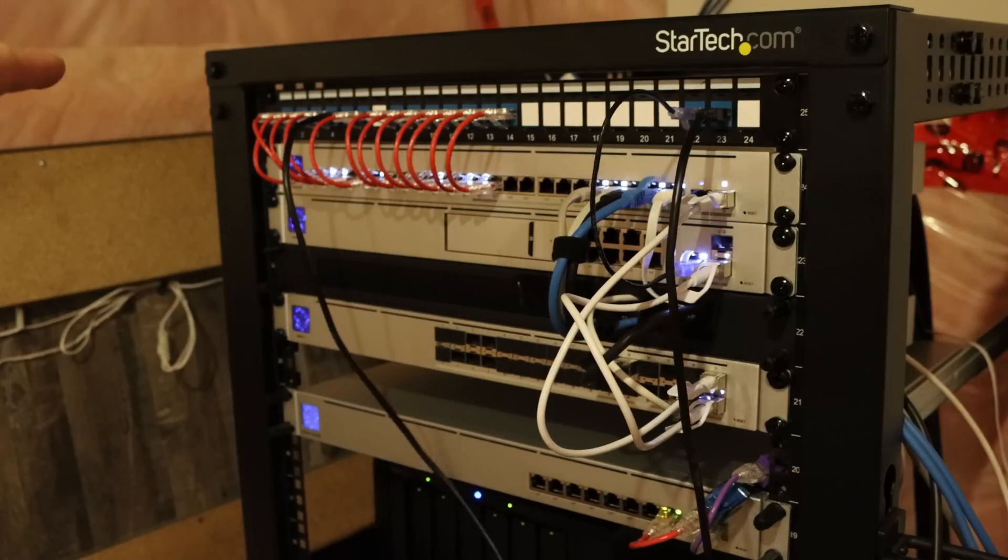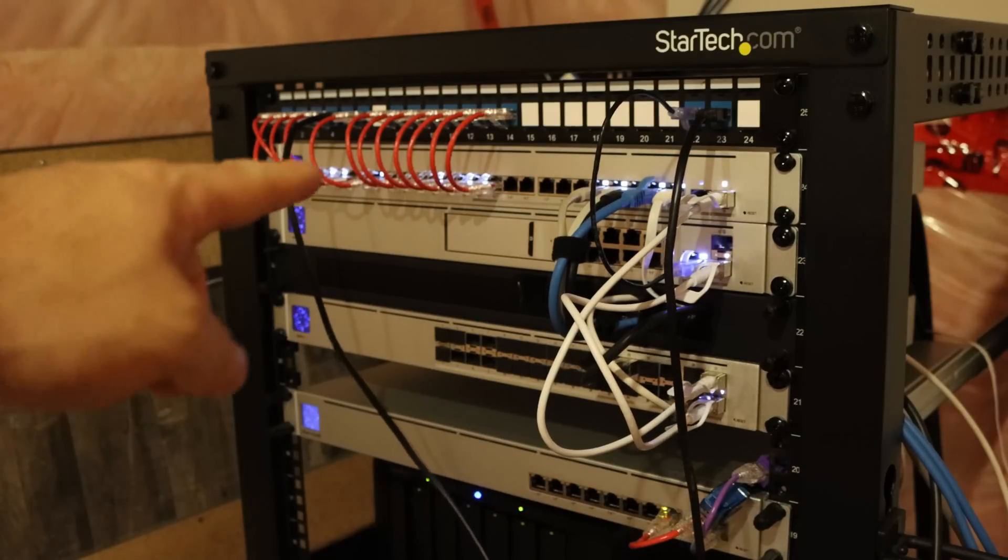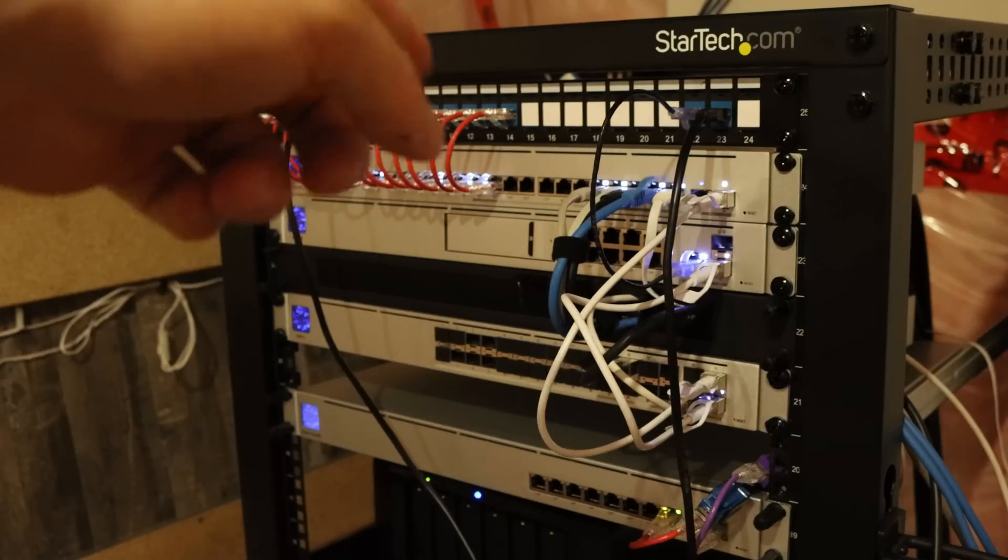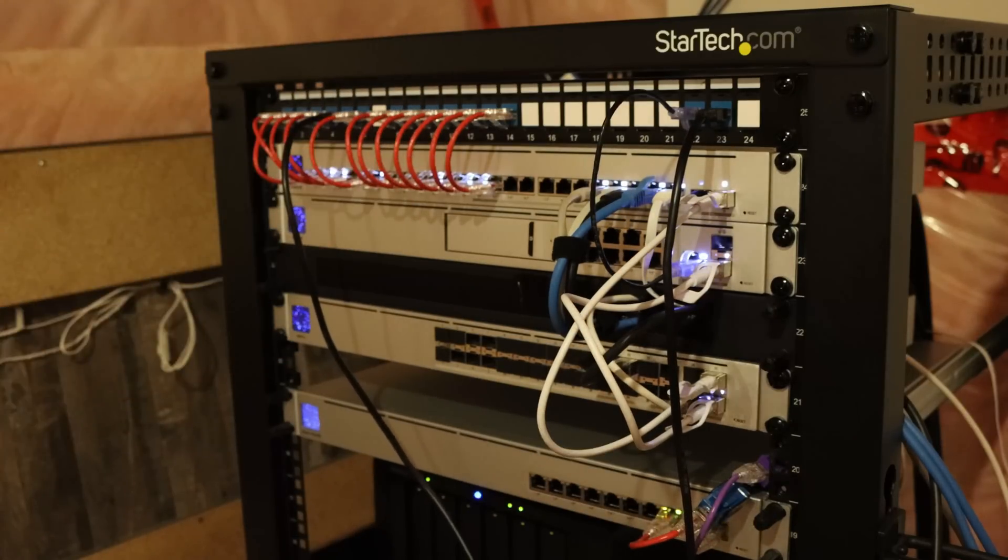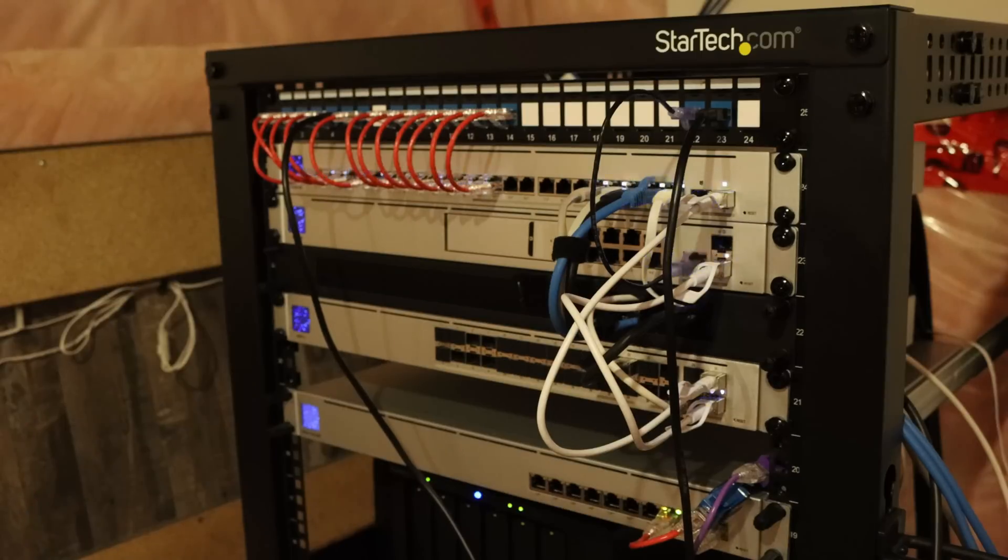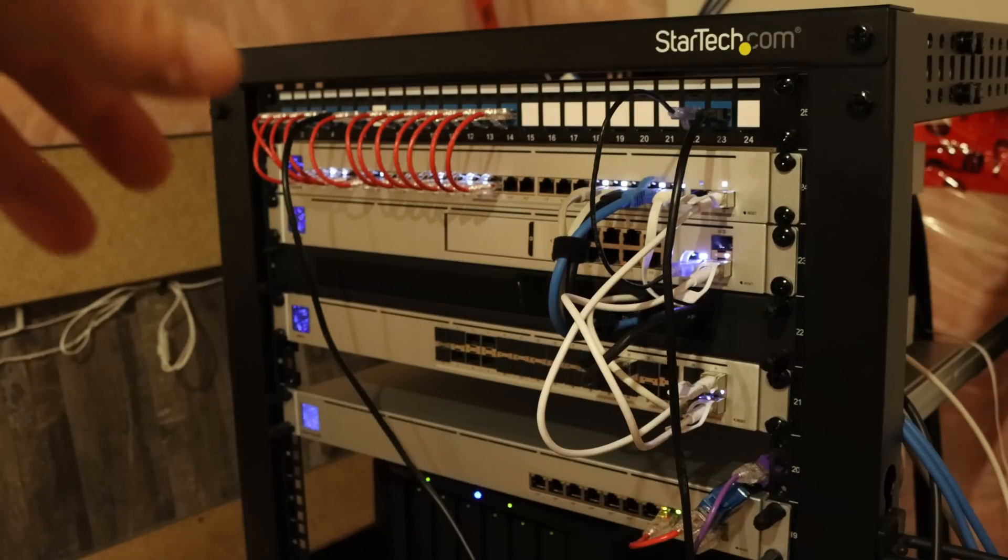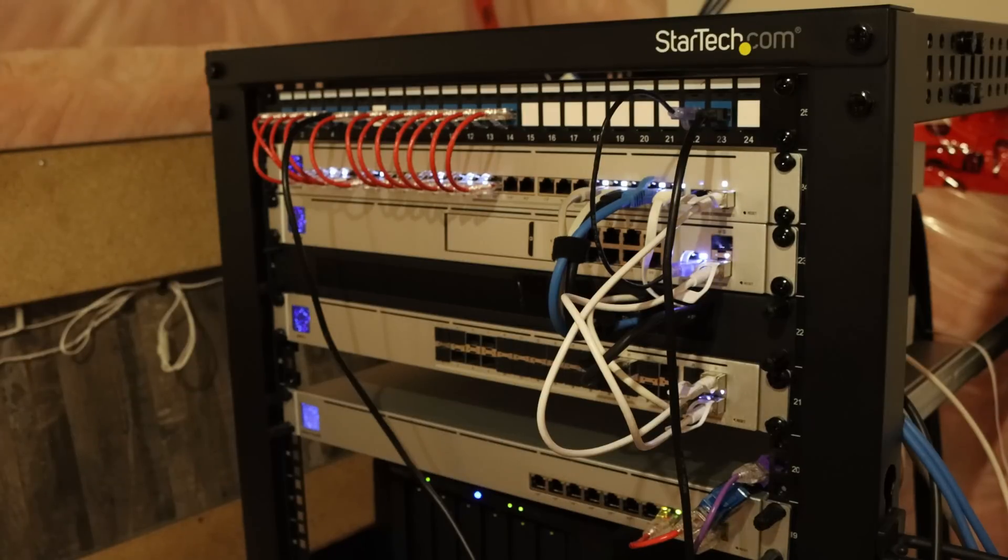So what I need to do, I need to pop out all these patch cables and then we need to pop out the keystones and place them in the new patch panel. I tell you in the HomeLab videos that we should always label our patch panels and typically I do, but I haven't for this and I've misplaced my labeler.